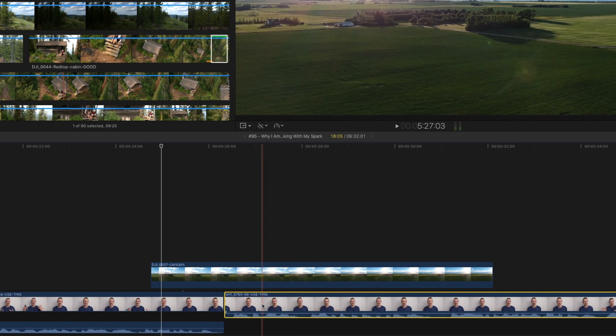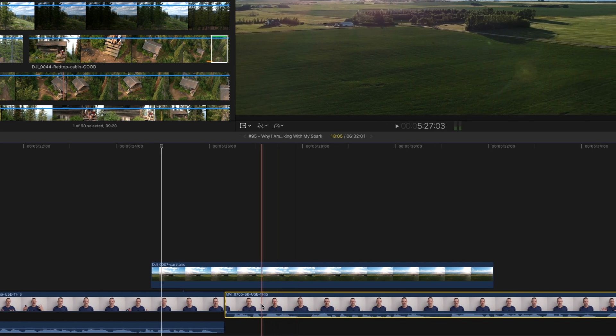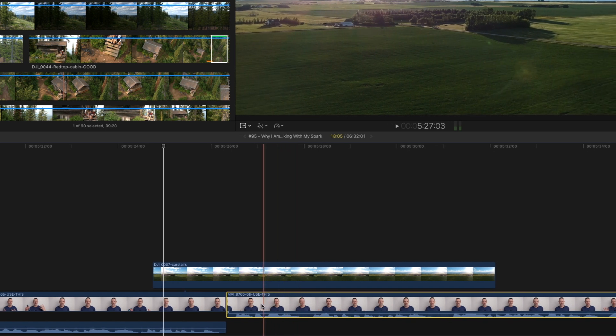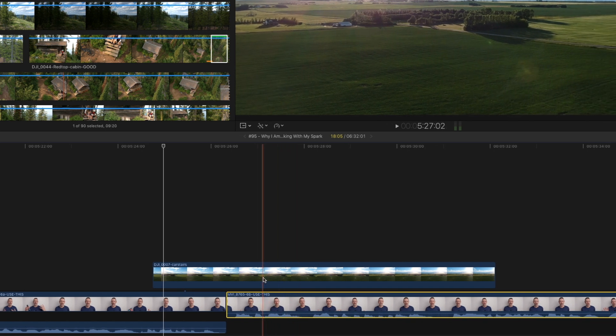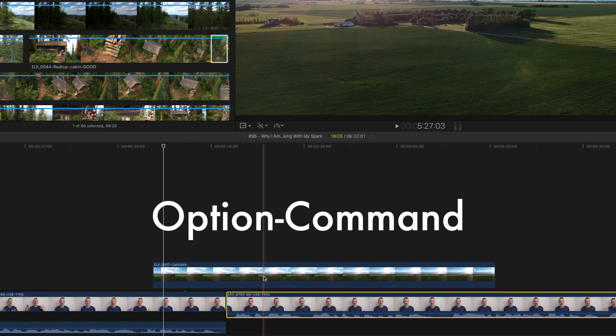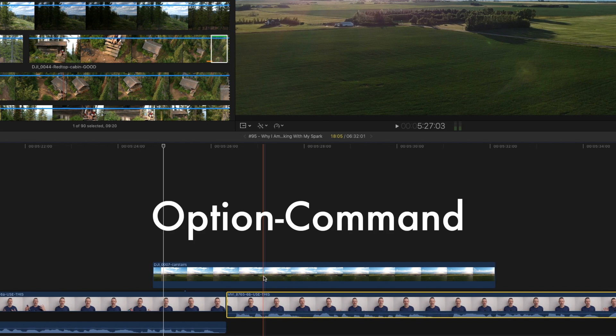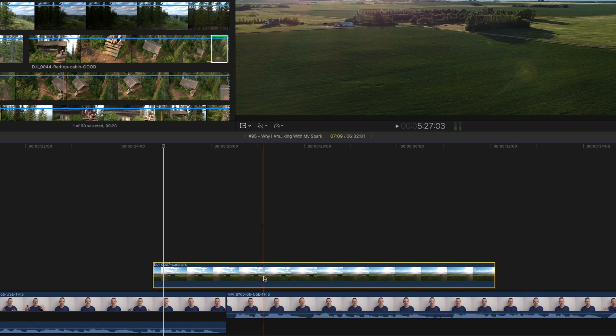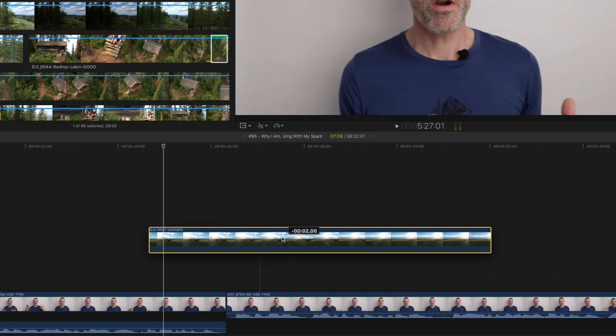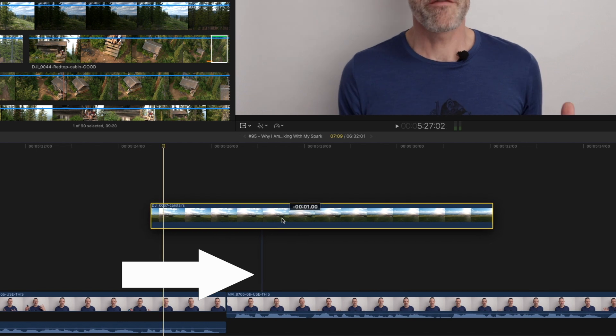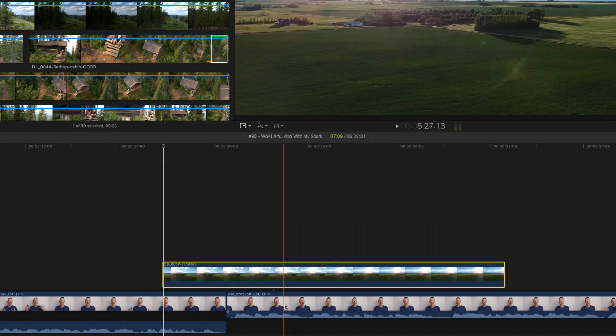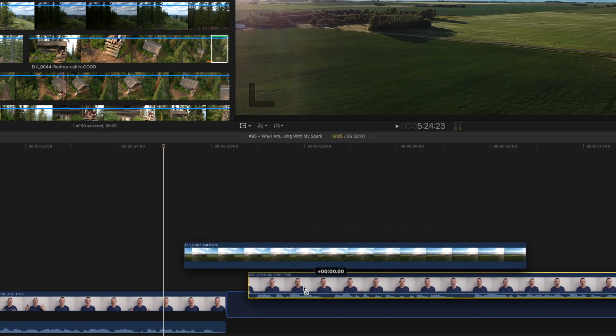On the primary storyline, position the skimmer over the clip you want to connect to. Hold down option command and then click on the clip you want to connect. Boom. The connection is now changed. Easy peasy.